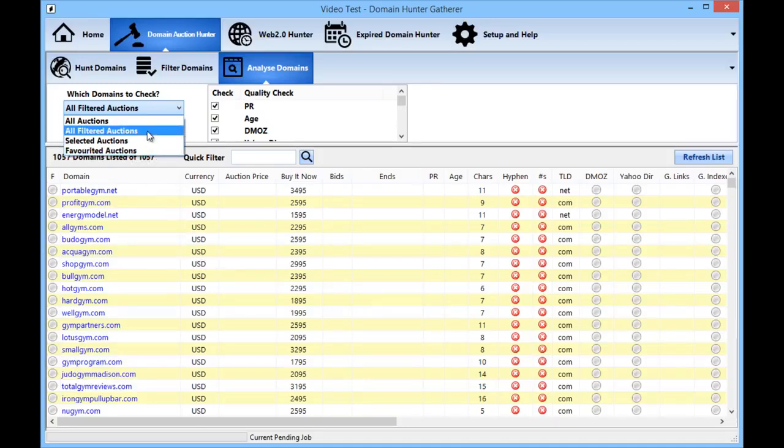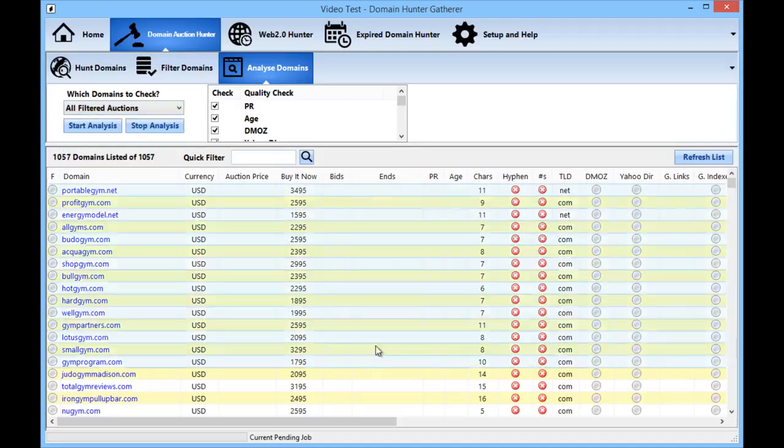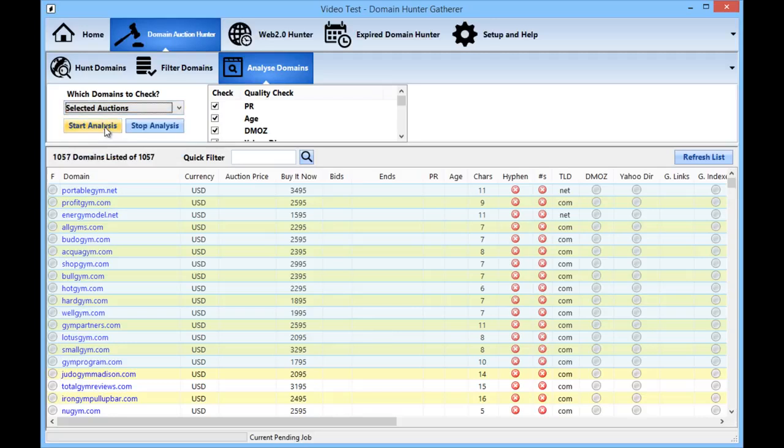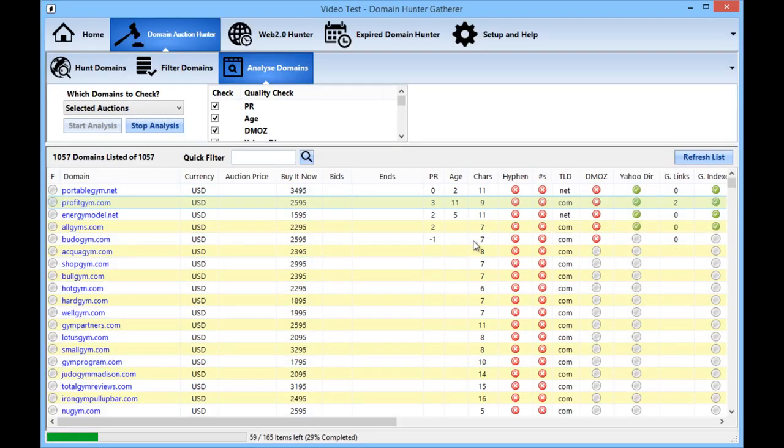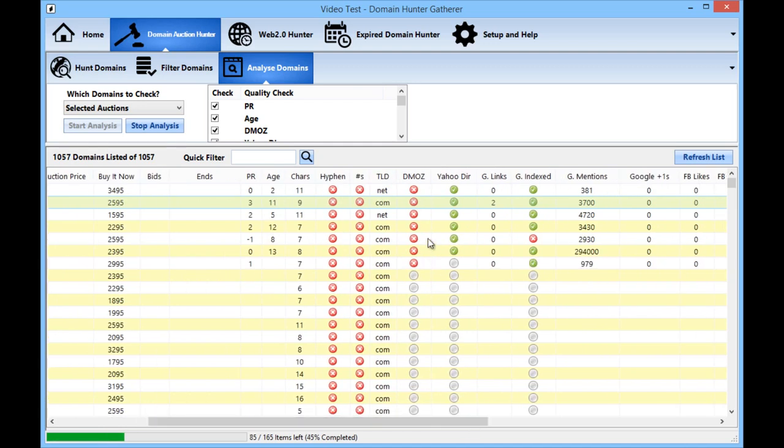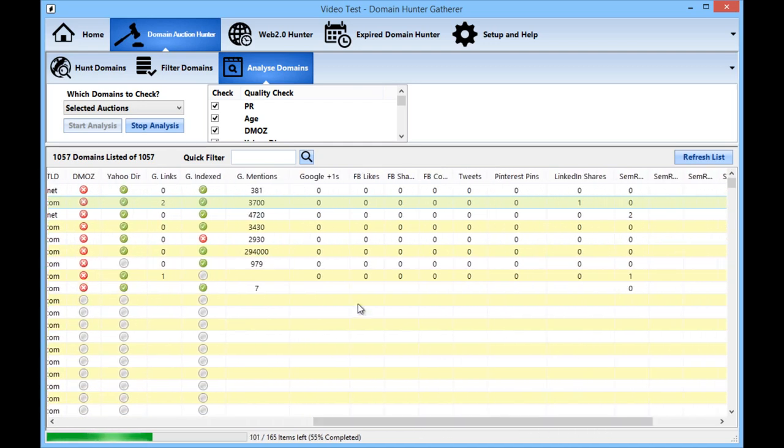For this example I'm just going to quickly select a few of those and then choose the selected auctions and then I'm going to simply hit the start analysis and you'll see straight away it's going out checking the quality of the domains. It's getting the page rank, whether they're in the DMOZ or Yahoo directory, how many links Google's reporting for them, how many times the domain is mentioned on different websites and the different social shares and other information.